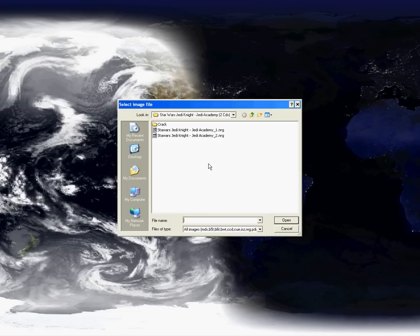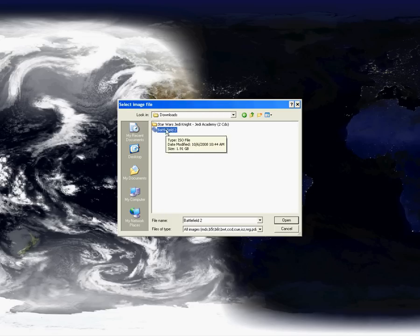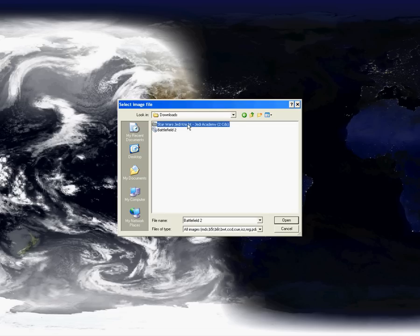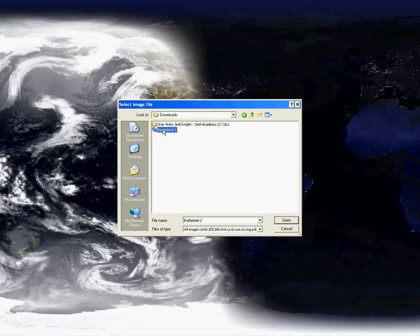And like I got Battlefield 2 and Star Wars. That's usually what you get as an ISO file. And that's basically like, it's almost like a CD or whatever. When you mount the image, it makes the computer think there's a CD like in your drive.